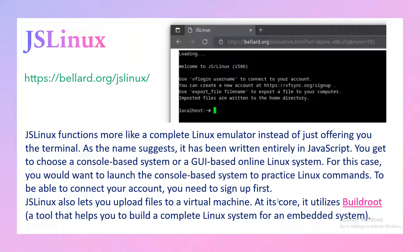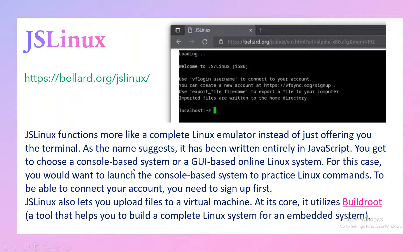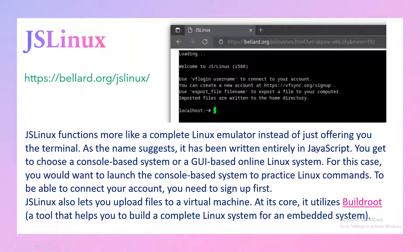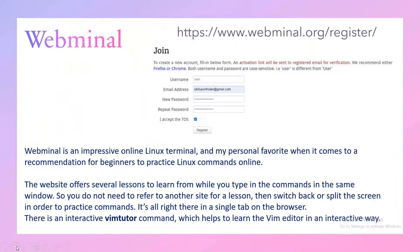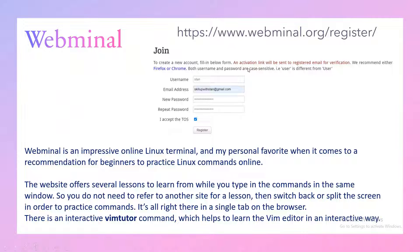But our focus is to practice a lot of commands. Even if you want to have complete access to the embedded system and upload some files, even that is supported in JS Linux and JS Unix because on the backend it is written using JavaScript completely. So you get both console-based system as well as GUI-based online system. It's a beautiful option.